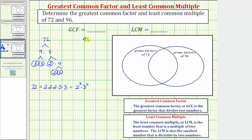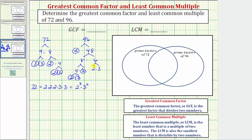Now for 96, let's begin with two times 48; two is prime. Forty-eight is equal to eight times six. Eight is equal to four times two; two is prime, and four is equal to two times two. And six equals two times three; both two and three are prime. So the prime factorization of 96 contains five factors of two and one factor of three, which using exponents we can write as two to the fifth times three.